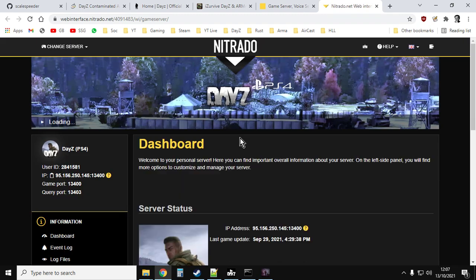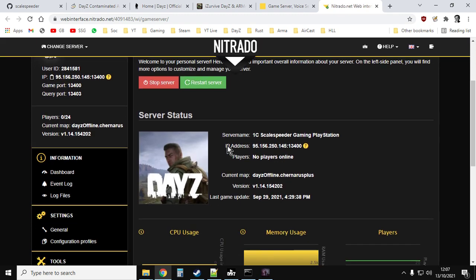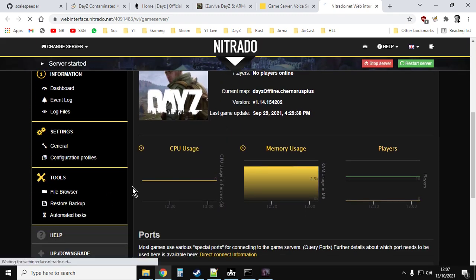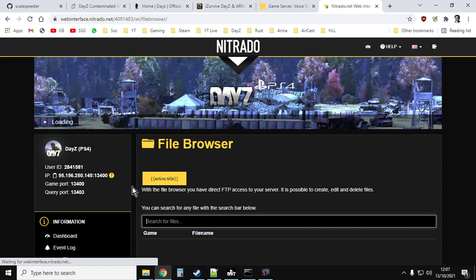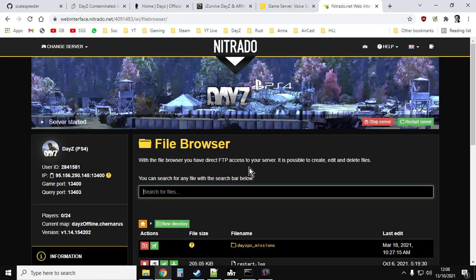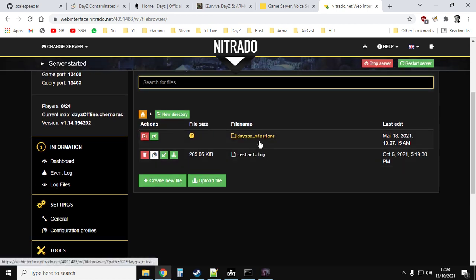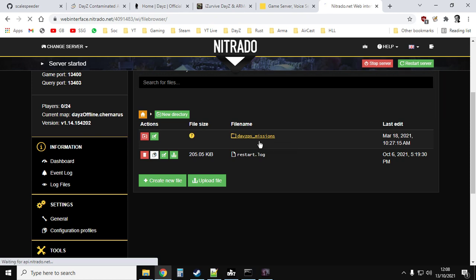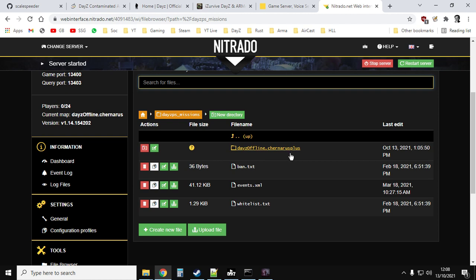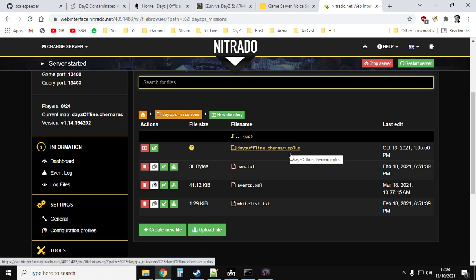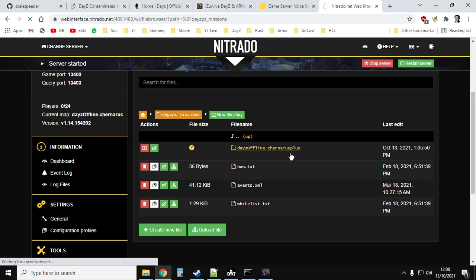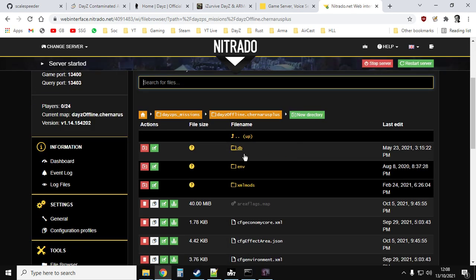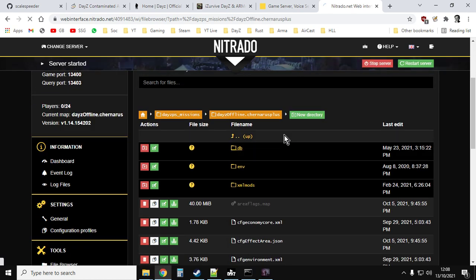So if you go to your server, and I'm using Nitrado as an example, this is a PlayStation server, and we go to the file browser just here, we click on that and then we find the missions folder, so PS missions or Xbox missions. On PC you've got to dig down a little bit to get to the missions folder, but you want to go into that directory.